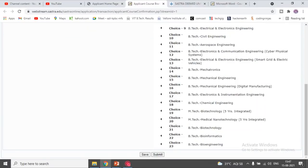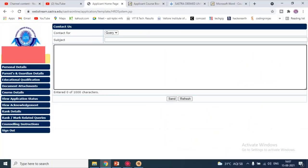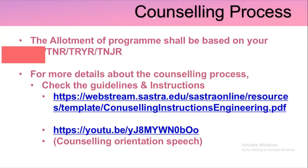Once you submit, you cannot change it. There is a query window where you can update your marks — if your 12th score is incorrect or your JEE Main score is incorrect, you have to submit it via this query window so the authorities will take proper action. Based on that they will update it and you will have a revised rank list in your dashboard.